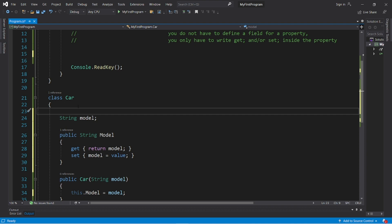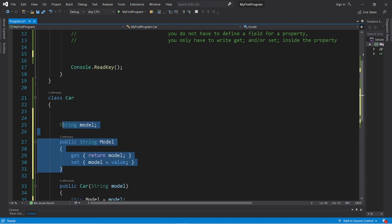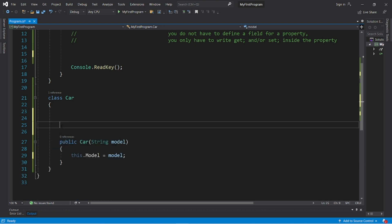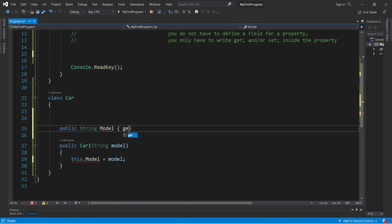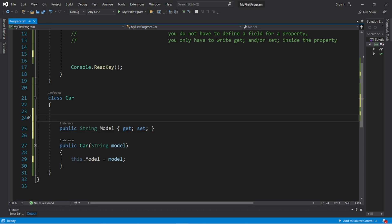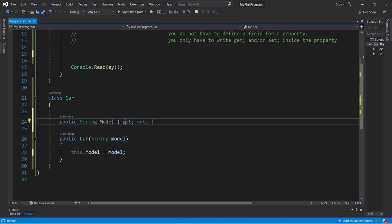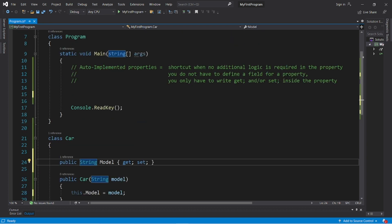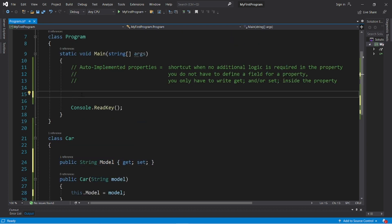So this is what we'll do. We're going to instead get rid of all this and type public string Model with a capital M, curly braces, get semicolon, set semicolon. And this will do the same thing, however it's a lot less to write. So if there's no additional logic that you need besides setting the value and getting the current field, you can just use an auto-implemented property and this will do the same thing.